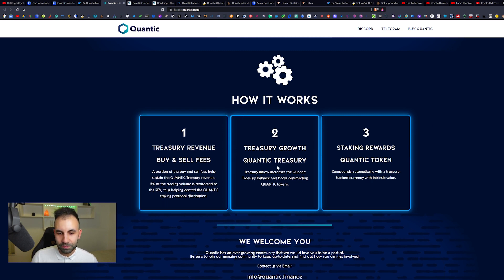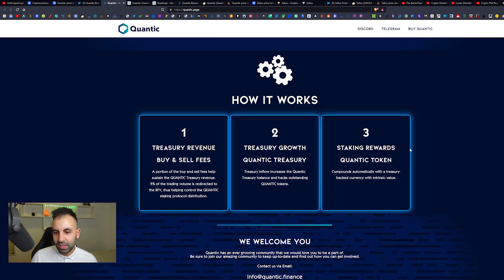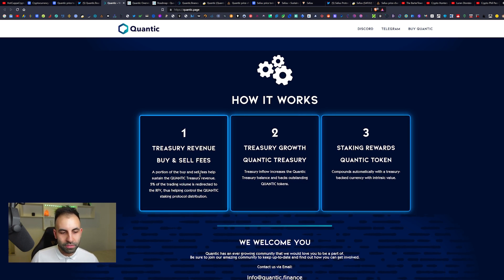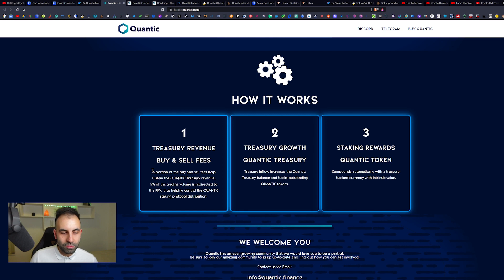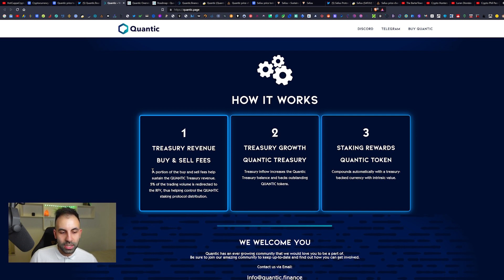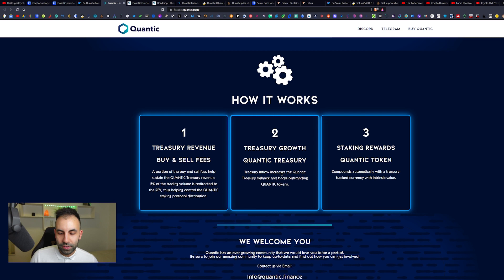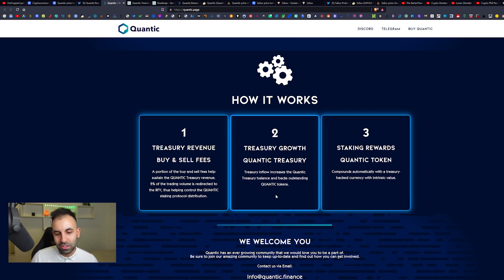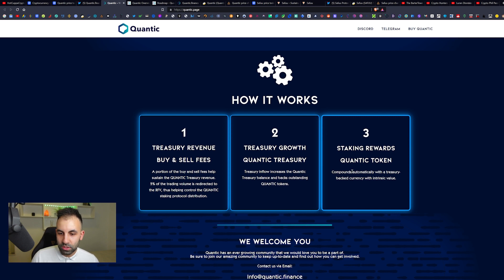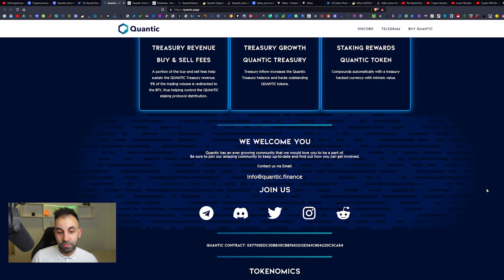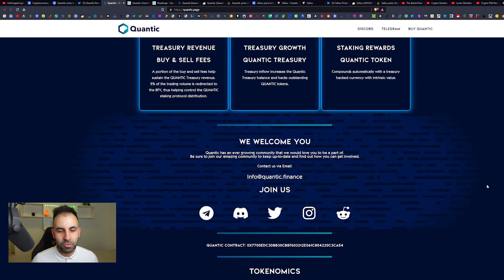How it works: Treasury Revenue, Buy and Sell Fees, and Staking Rewards. A portion of the buy and sell fees help to sustain the Quantic treasury revenue. Five percent of the trading volume is redirected to the RFV, thus helping control the Quantic staking protocol distribution.